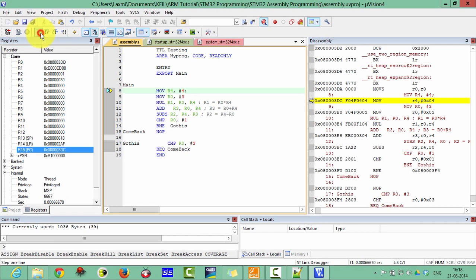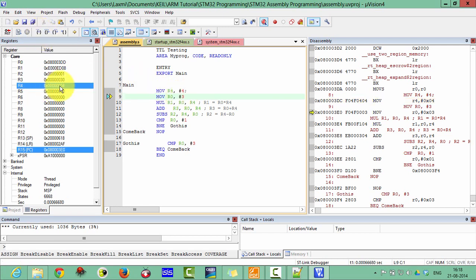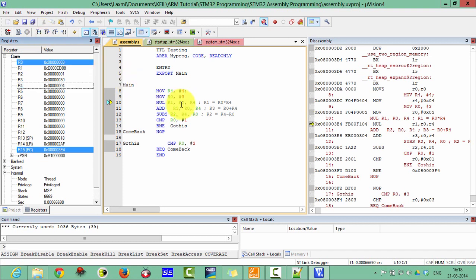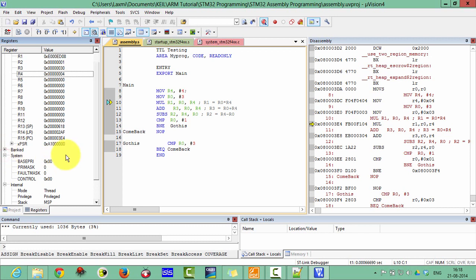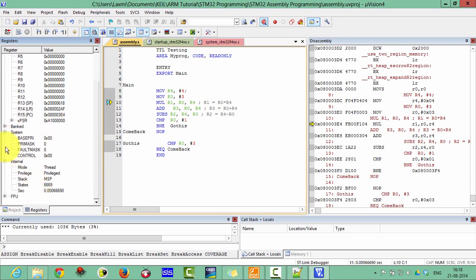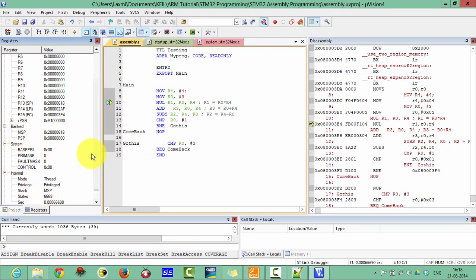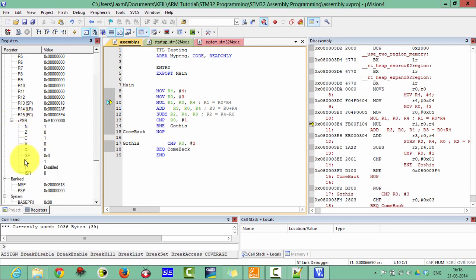Click Next. Yes — R4 is now loaded with the value four. Click Next again. These are the register banks and this is the XPSR; it is running in Thumb mode.